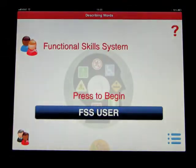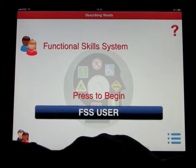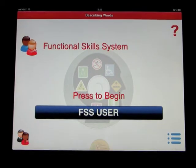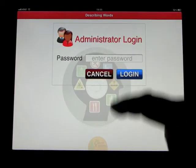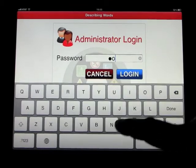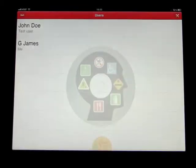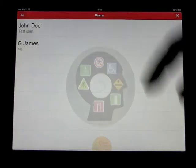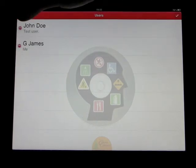Welcome to the Functional Skills System — Describing Words. We're going to log in as the administrator. And you can create a user, so let's go ahead and show you how to do that.